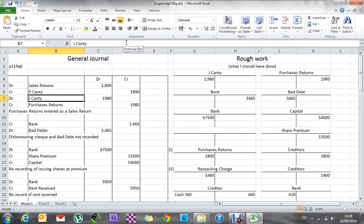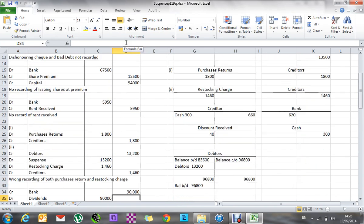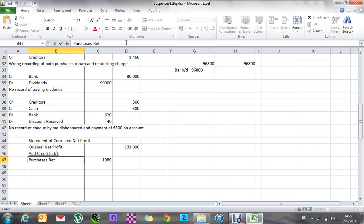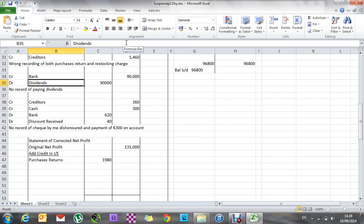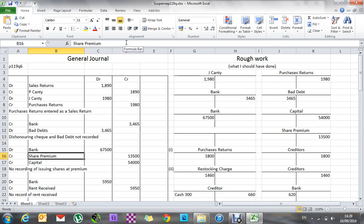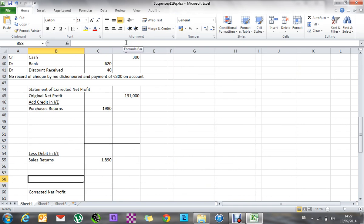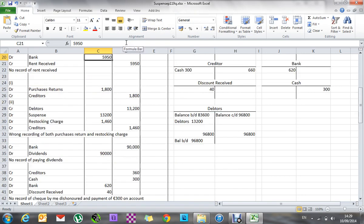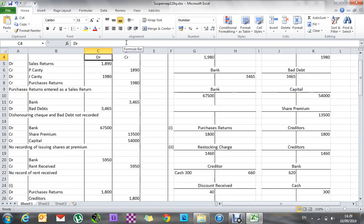Then moving on — purchase returns: 198,000, and that's on the credit side, so that will be added on to make my profit higher. Next, bad debt of 3,465 — it's on the debit side, so that's going to make my profit smaller. So we have bad debt: 3,465.